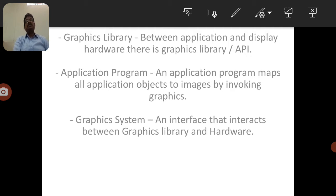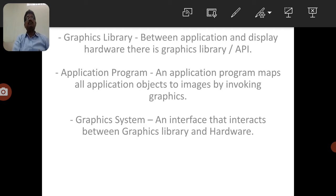Computer graphics uses the computer system to create and manipulate images onto the screen. Here two things are involved: creation of the image and manipulation of the image. Manipulations are operations performed on an image or picture displayed on the screen. We can understand computer graphics in two ways: non-interactive and interactive computer graphics.